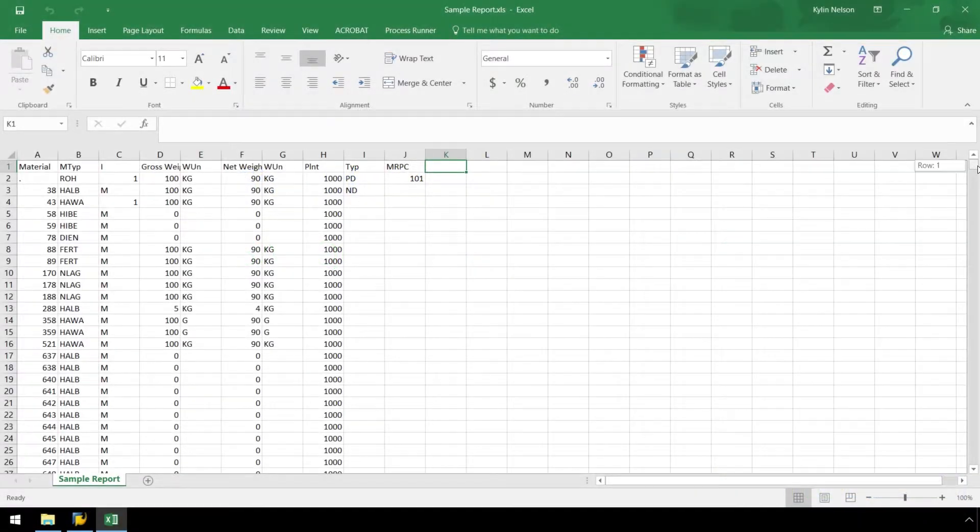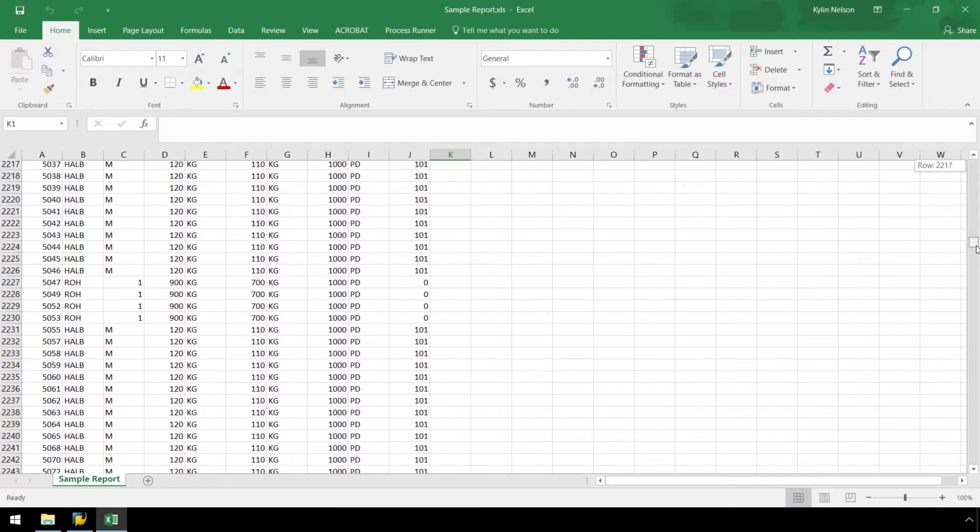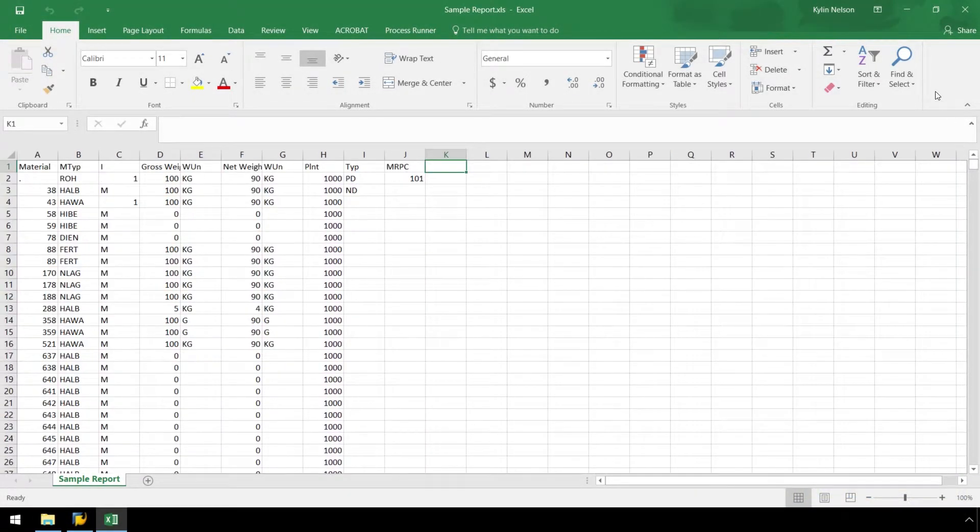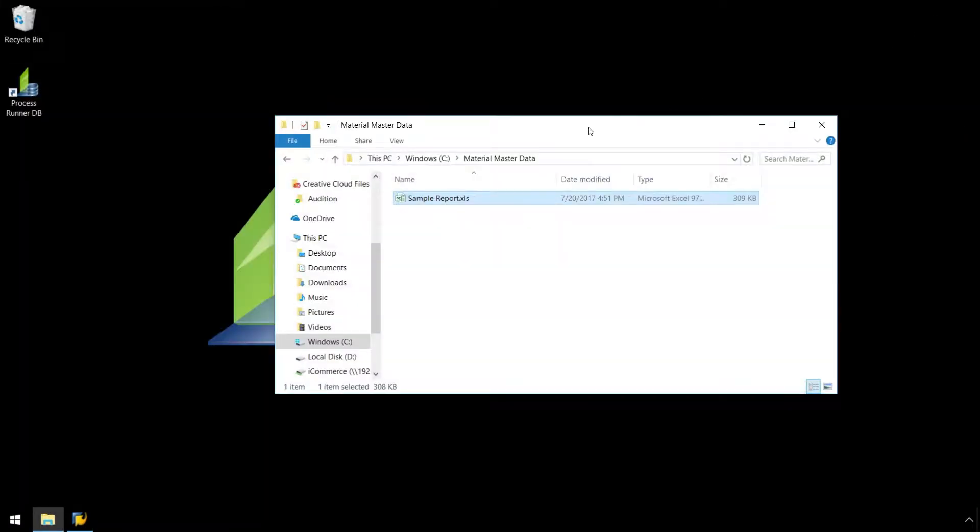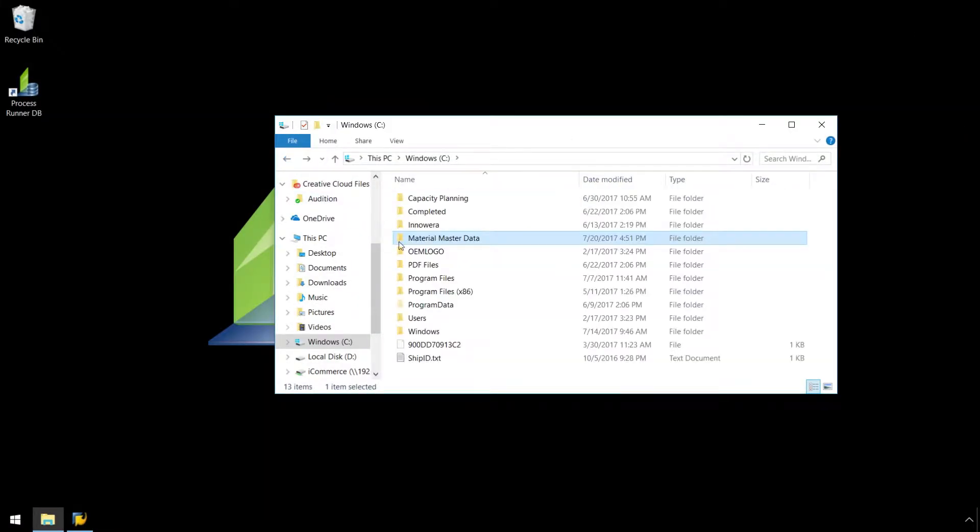We will set up our automation script to generate custom Excel material master reports, which will populate in this material master data folder.